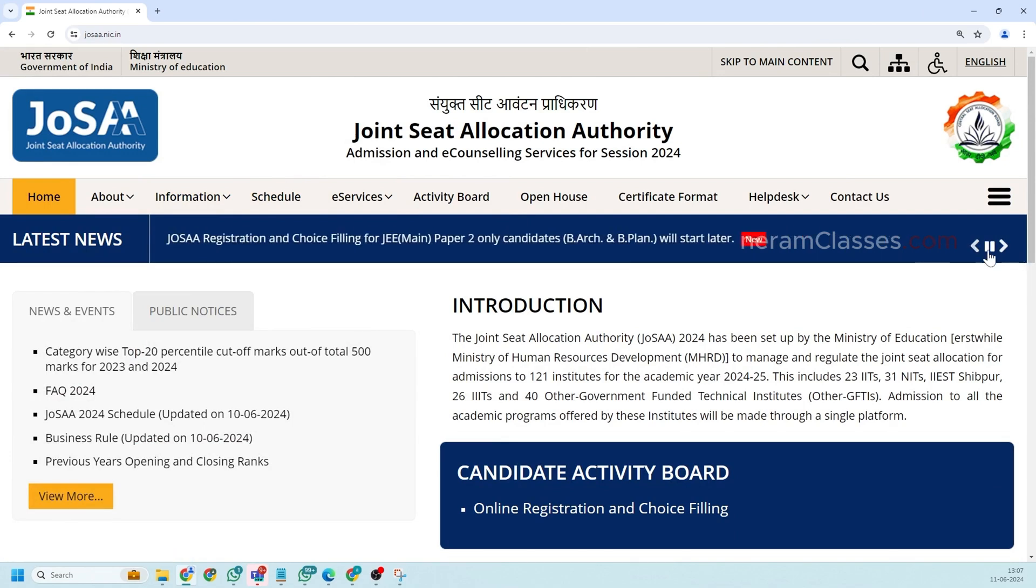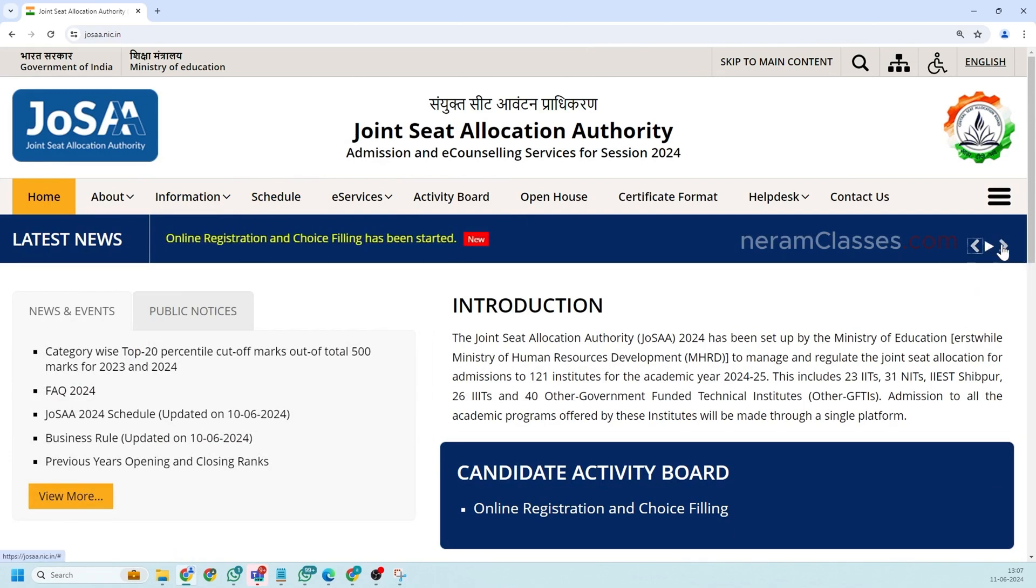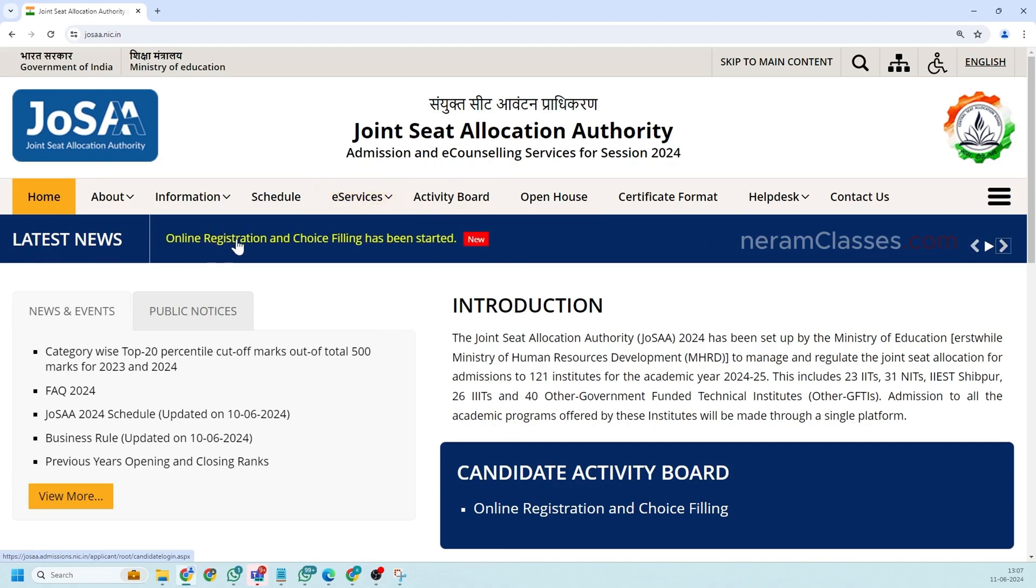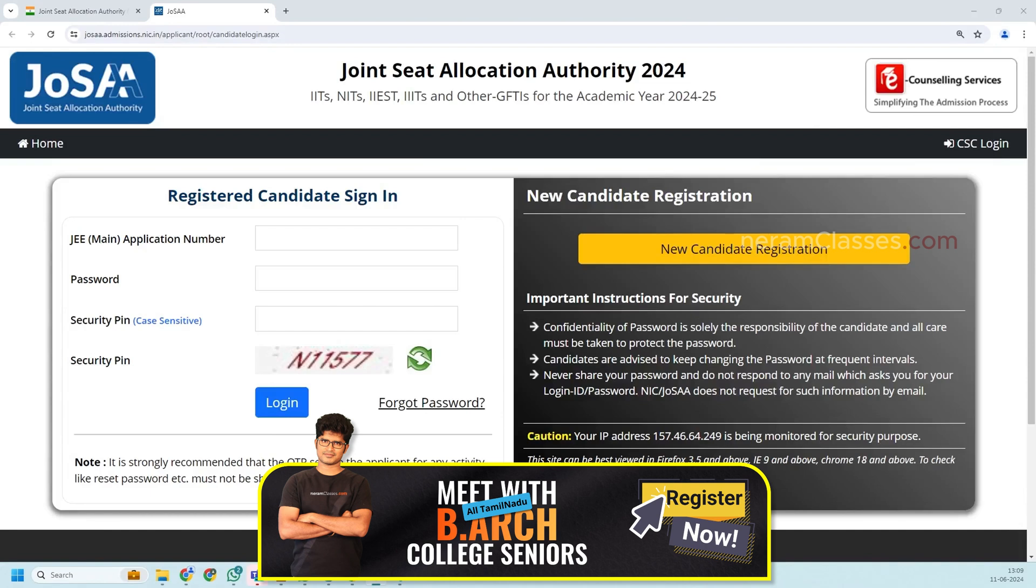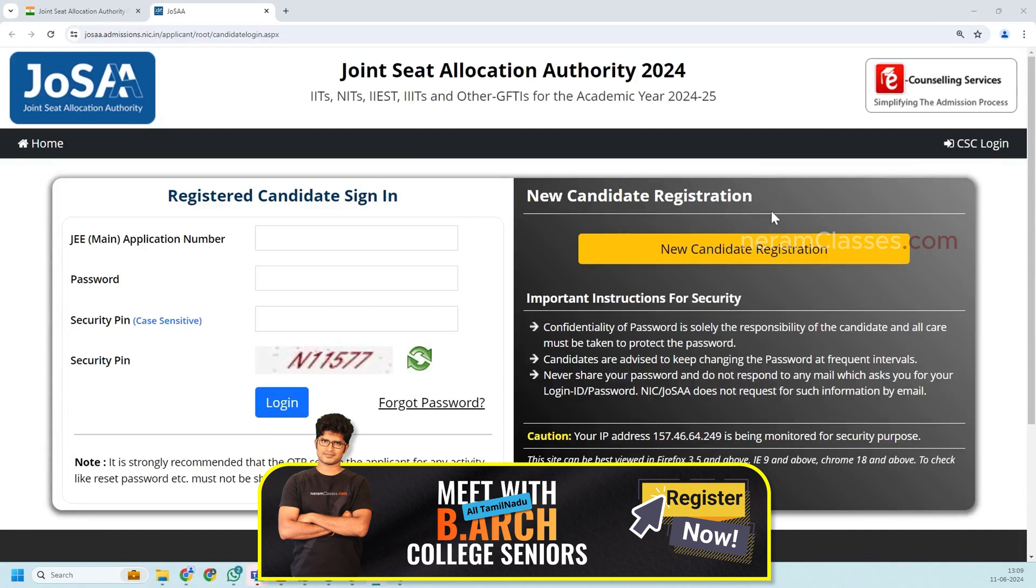So here you see online registration of choice. Click on this so this will take you to this new window where you can do your JoSAA registration.